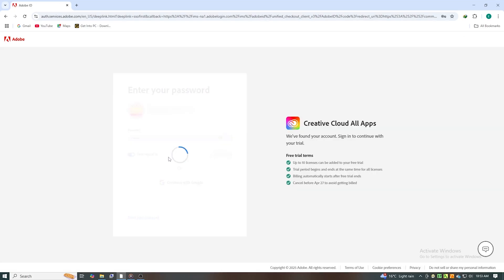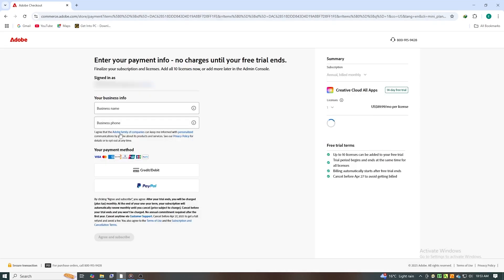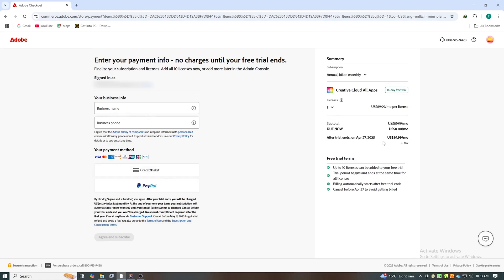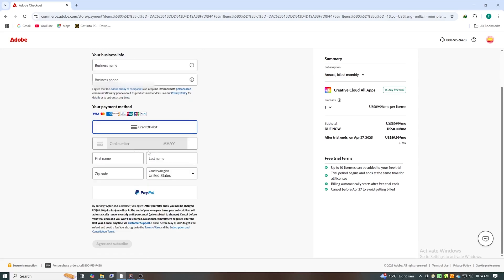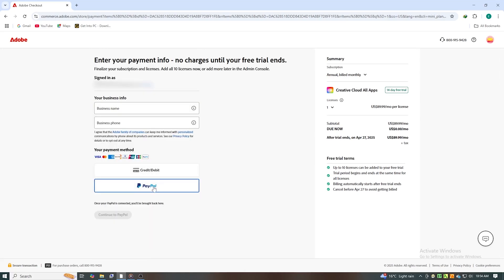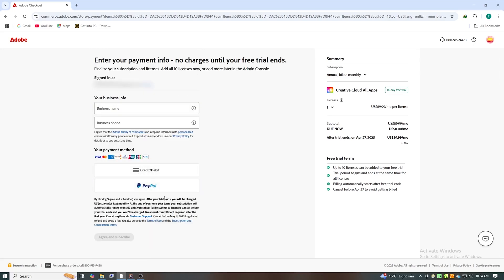At this point, Adobe will ask for payment details, but you won't be charged as long as you cancel before the trial ends. To make this process even more secure, I recommend setting a reminder on your phone to cancel before the 14 days are up. This way, you're in full control of your subscription.